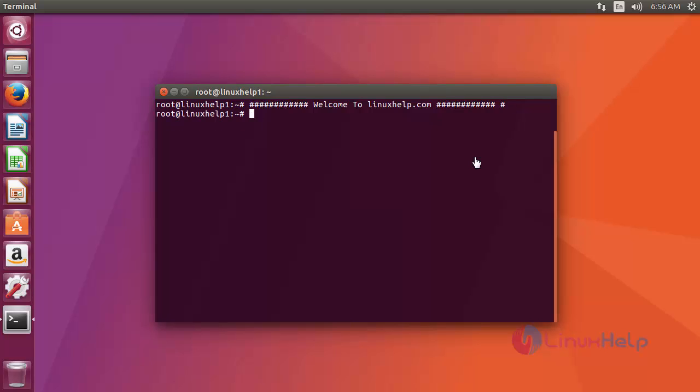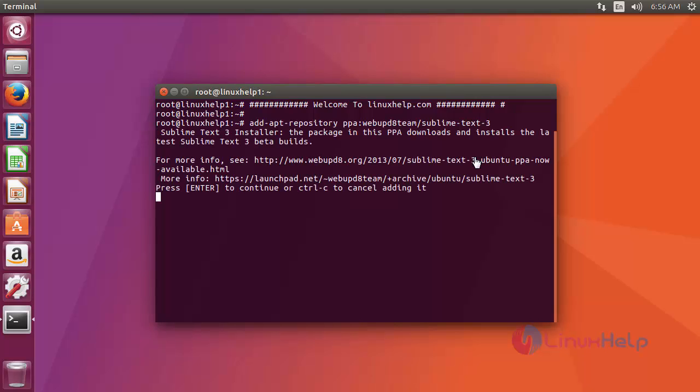Now I am going to show how to install it. First we need to add the repo by using add-apt-repository command like this. Type the command after the presenter. Now it asks for confirmation. Just press enter to add the repo.